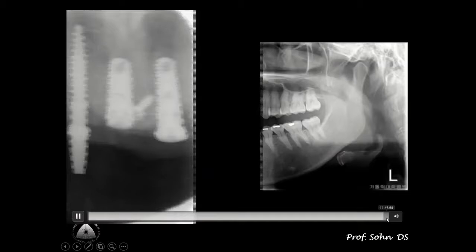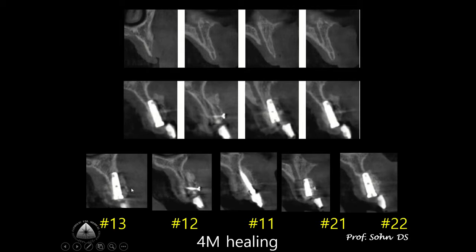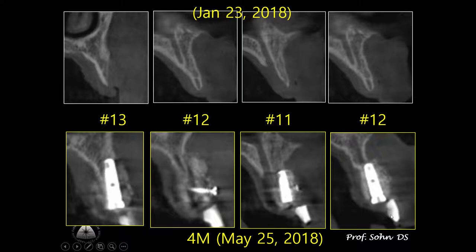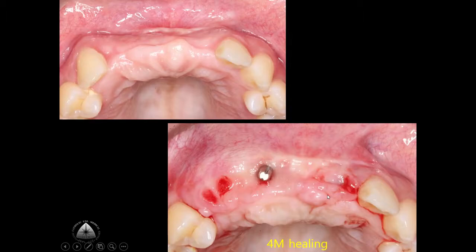Post-op x-ray and 4-month CBCT show favorable horizontal bone gain. Pre-op vs. post-op CBCT comparison demonstrates excellent horizontal bone regeneration seen around the dental implants. Pre-operative intraoral view versus 4-month healing intraoral view shows the favorable horizontal ridge augmentation that was achieved.